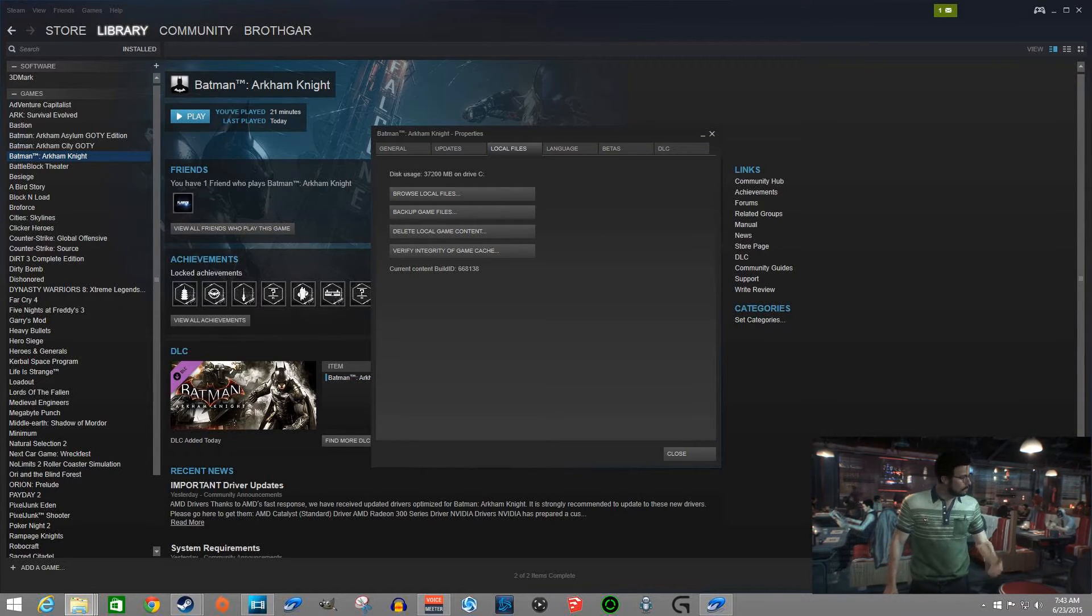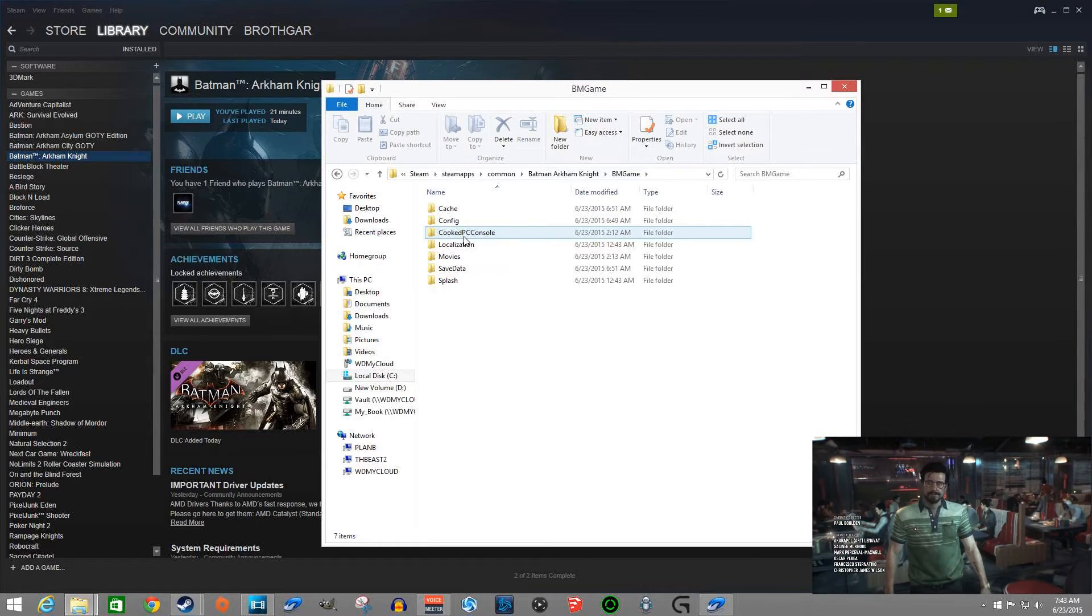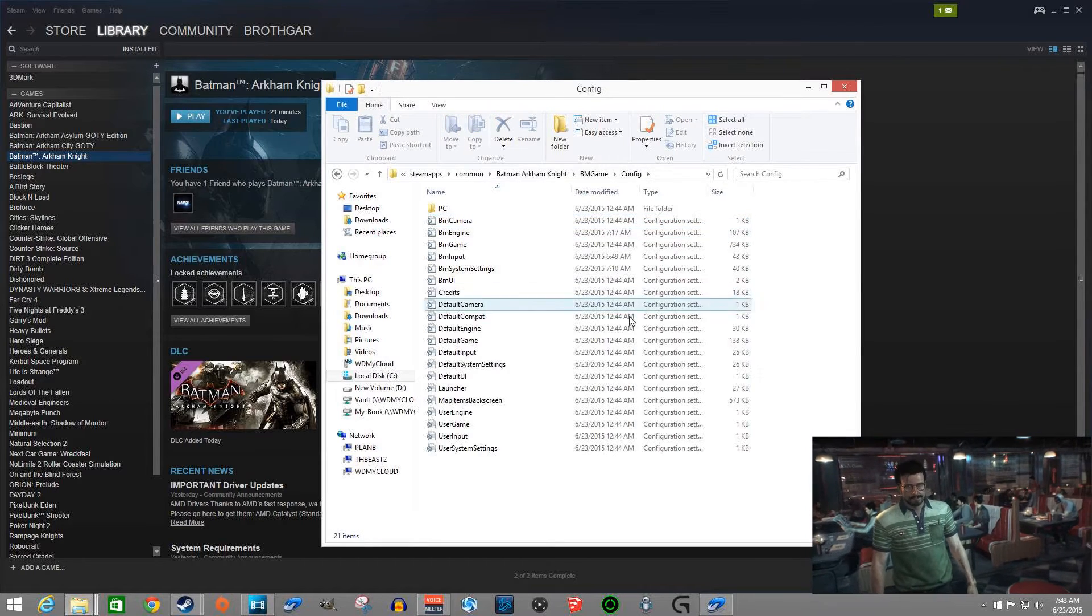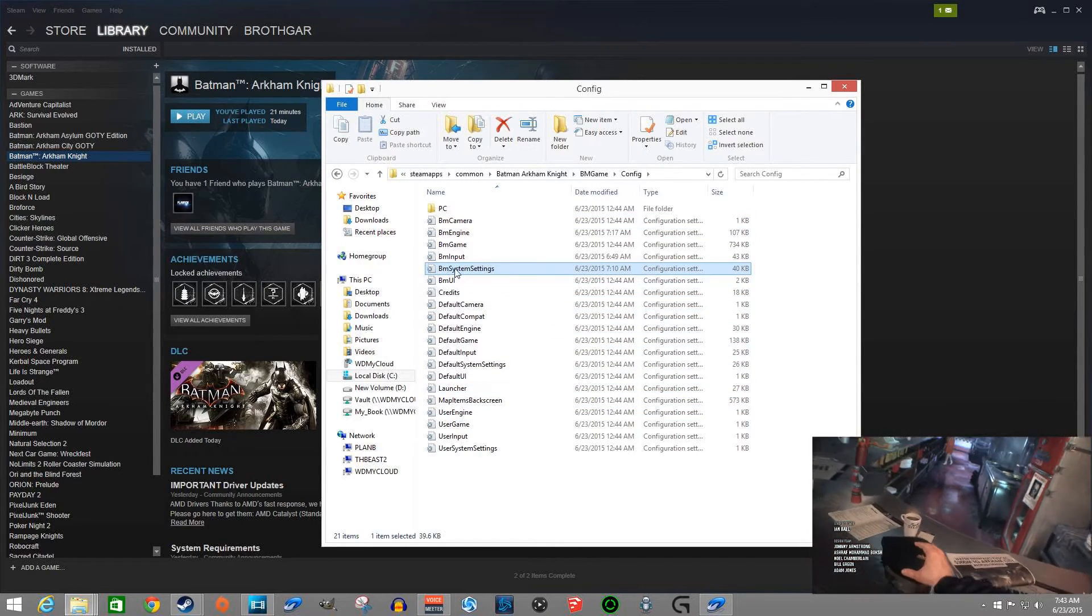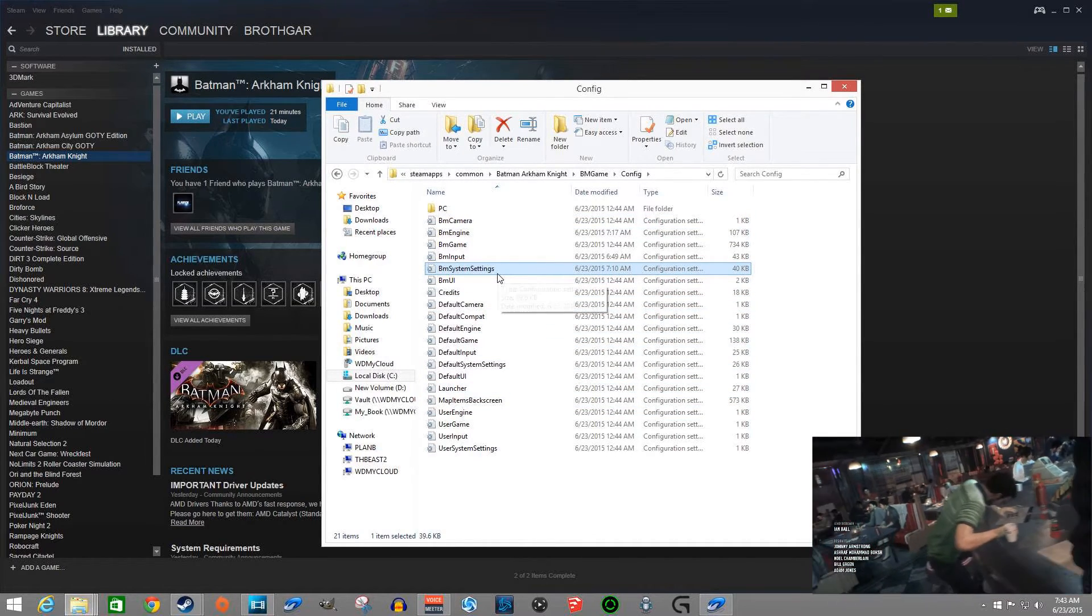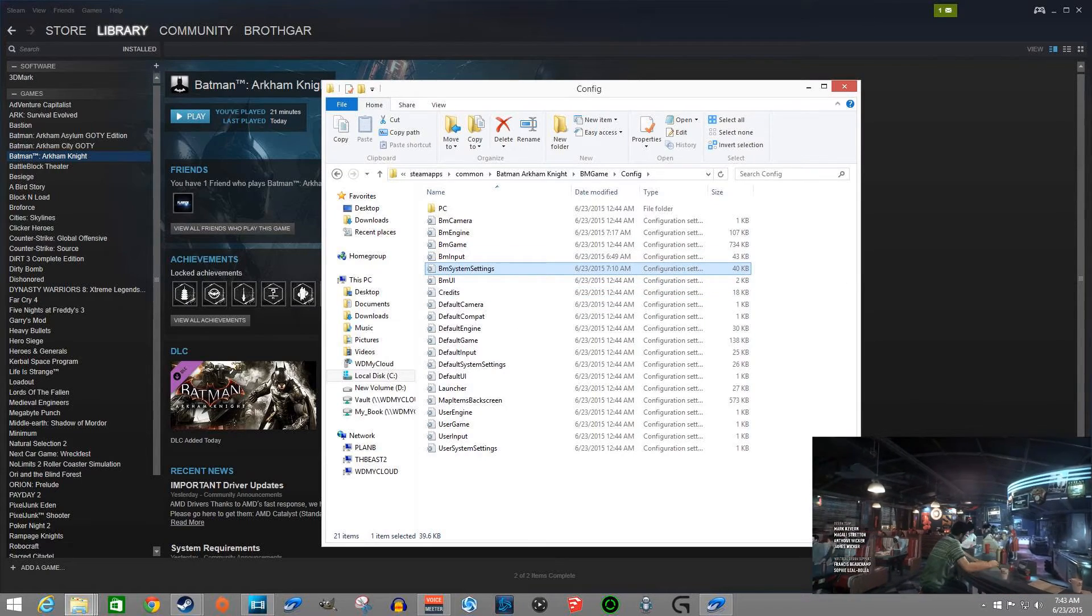That's going to open up a window like this. BM game is where you're going to want to go, config, and then right down here BM system settings. It is recommended that you copy this out because there's probably going to be more stuff you change in there. For example,